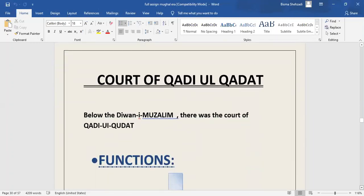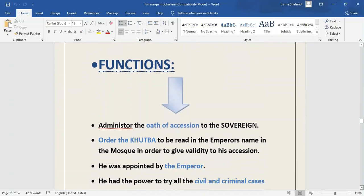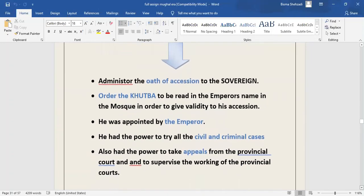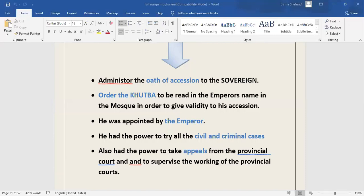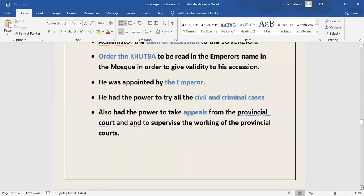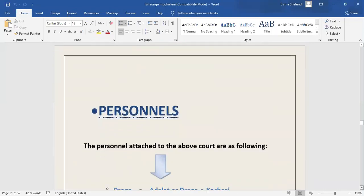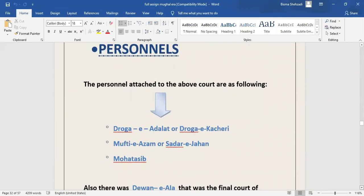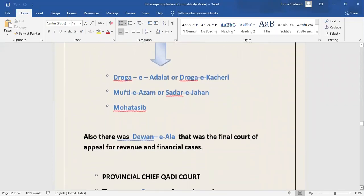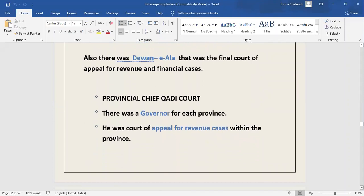The jurisdiction of this court was extended to the original civil and criminal cases. As an appellate court, he presided over the bench consisting of Chief Justice Qazi and decided both questions of law and fact. As a court of first instance, he had the assistance of Daroga-i-Adalat, Mufti, Mir-i-Adal. Also, all the capital punishments were required to be confirmed by the Emperor. The second court is the Court of Chief Justice or Qazi-ul-Quzat. The Chief Justice was appointed by the Emperor. The functions of this court included administration of oath of accession to the sovereign, to order the Khutbah or the Friday sermon to be read in the Emperor's name in the mosque in order to give validity to his accession. His jurisdiction was extended to all civil and criminal cases. He had the power to take appeals from the provincial court and he also supervised the working of provincial courts. The personals attached to this court were Daroga-i-Adalat or Daroga-i-Kachehri, Mufti-i-Azam or Sadr-i-Jahan. Also, there was a Diwan-i-Ala which was the final Court of Appeal for the financial cases.